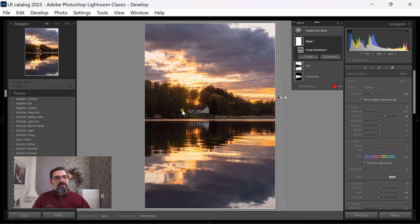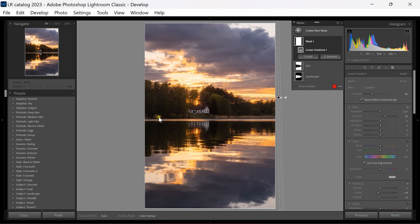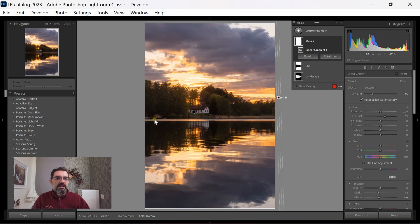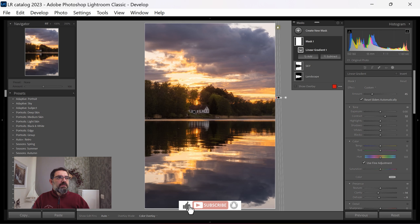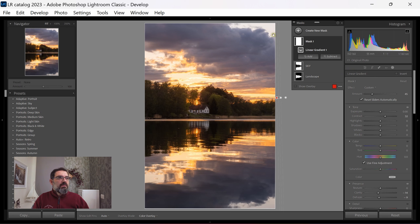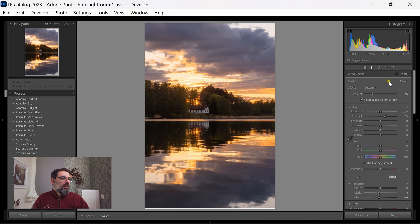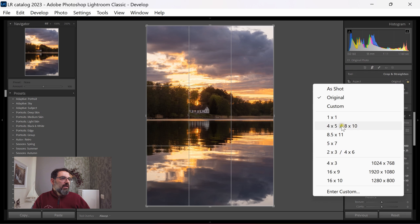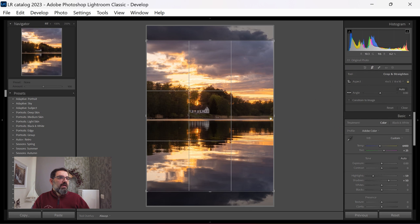Two things I'm not happy about: the reeds in the corner — I can mask them and make them darker so we don't see the reflection — and the very bright corner of the sky. I'd like the corners to be a bit darker to frame the image nicely. The easiest fix is to crop to a 4 by 5 ratio, which removes the bright corner entirely.